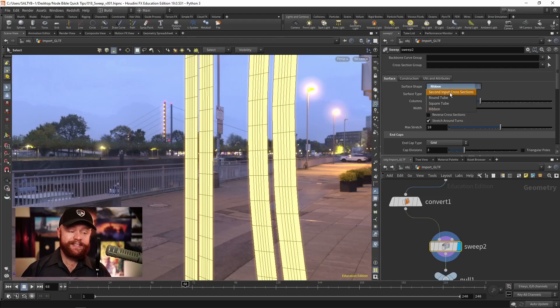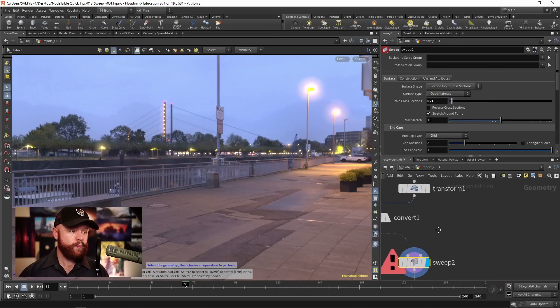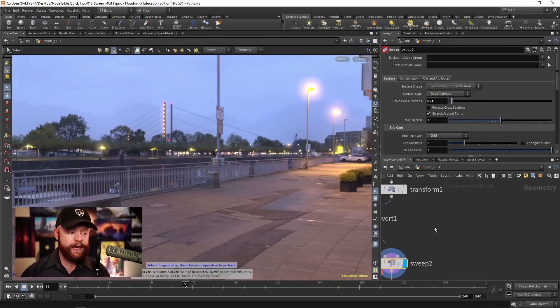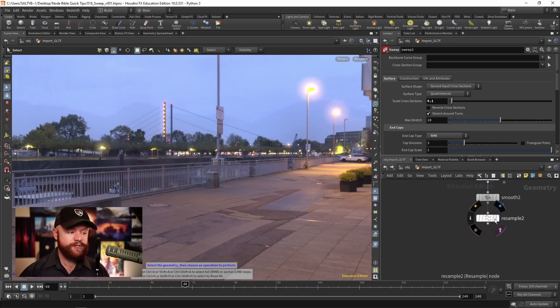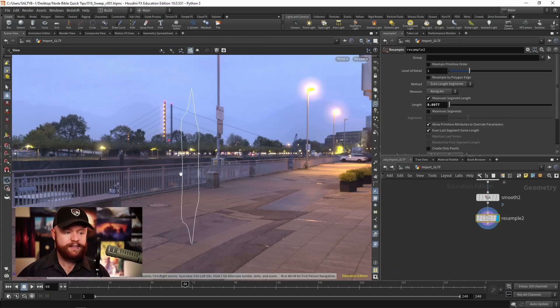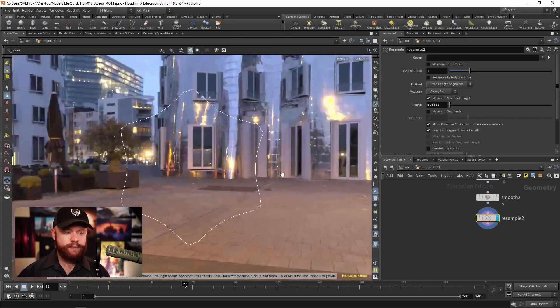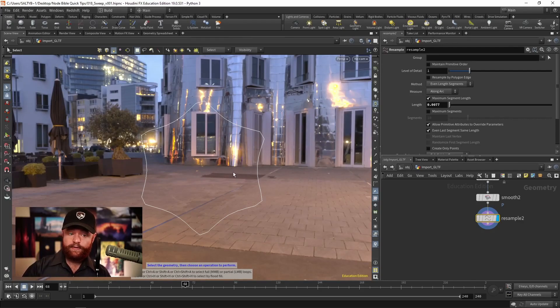Also, we have the second input cross section. So what we can do with that is feed some kind of shape. Let's say this star shape right here.